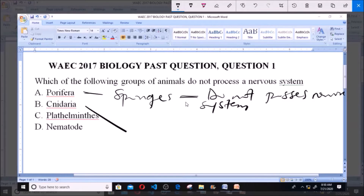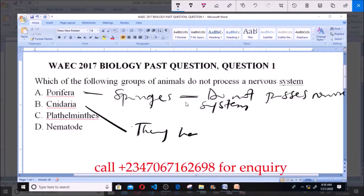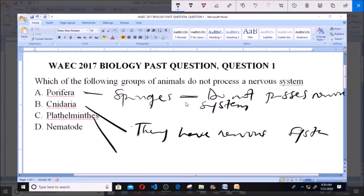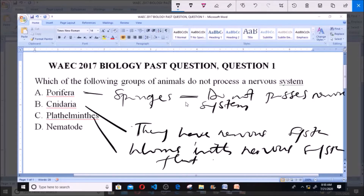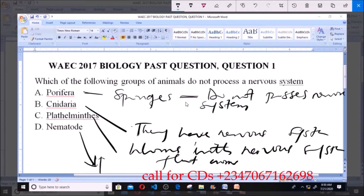Cnidarians do have a nervous system. Platyhelminthes — these are worms that have a nervous system too; they are referred to as flatworms. We also have the nematodes, or roundworms, and they also have a nervous system.